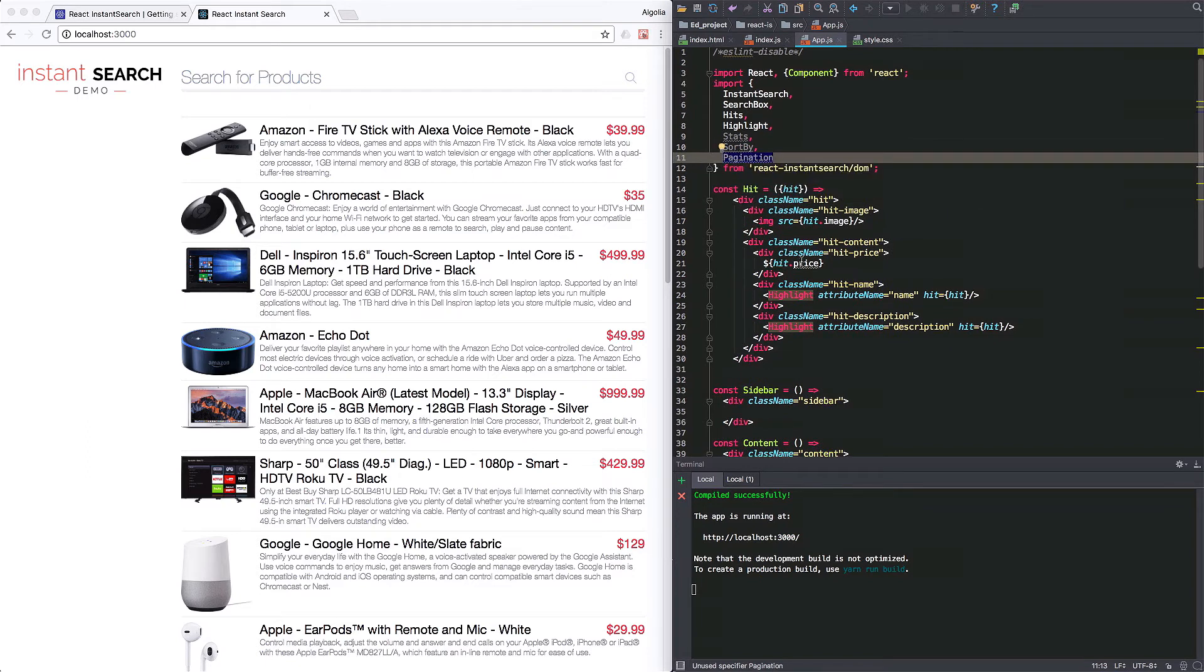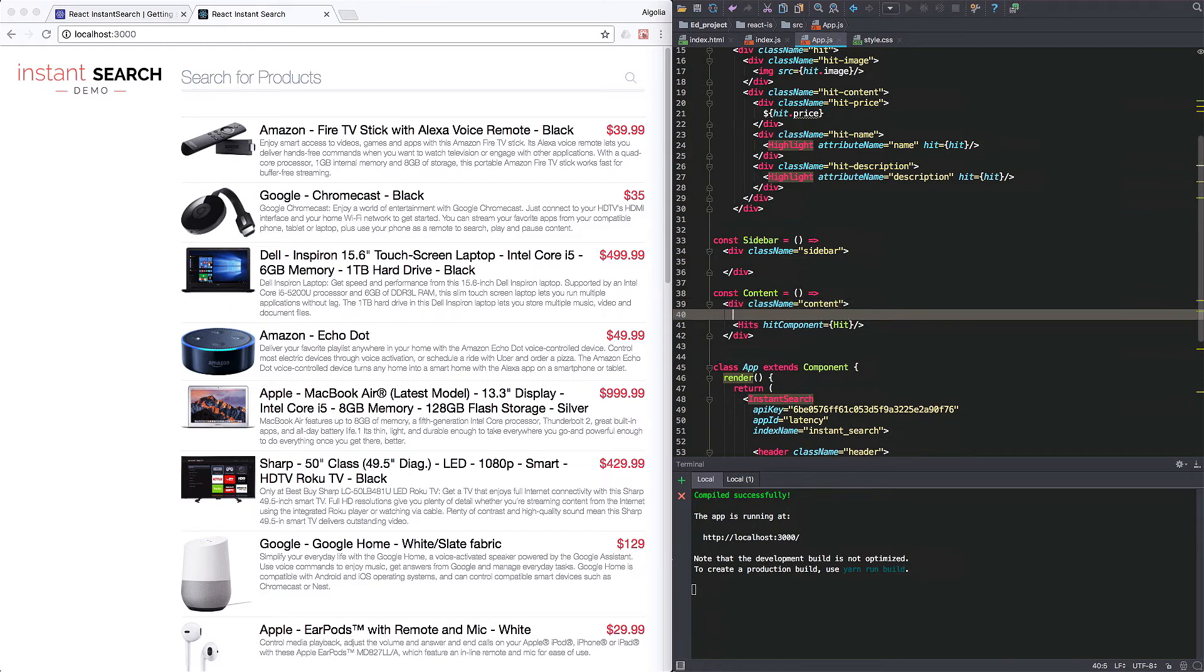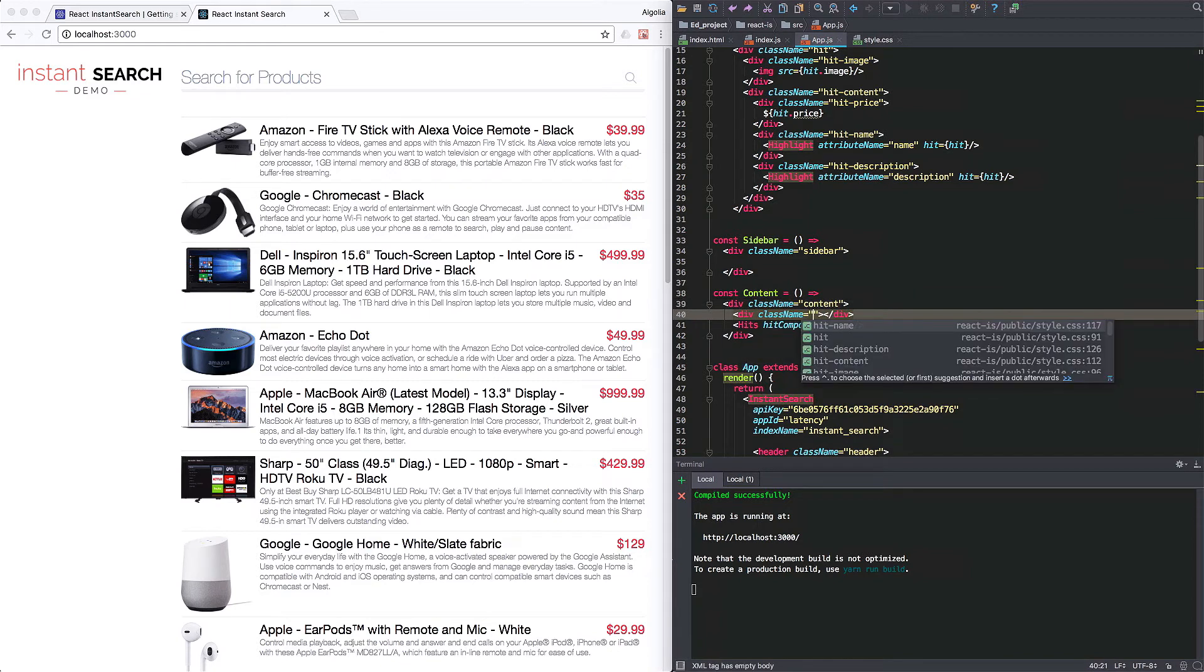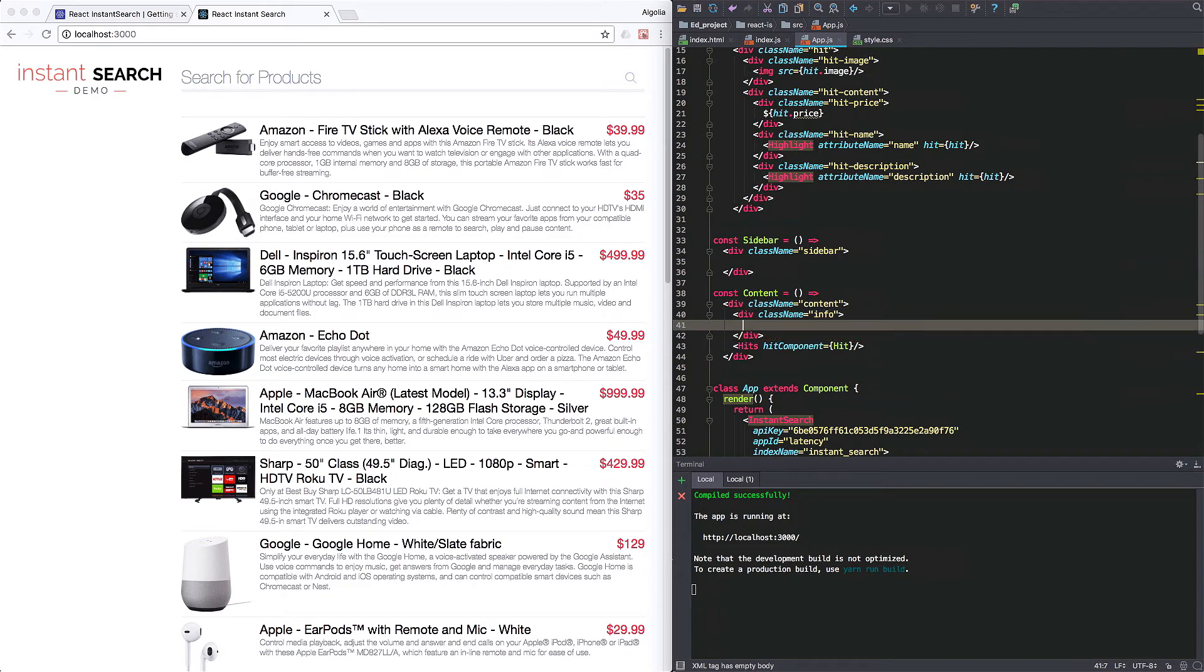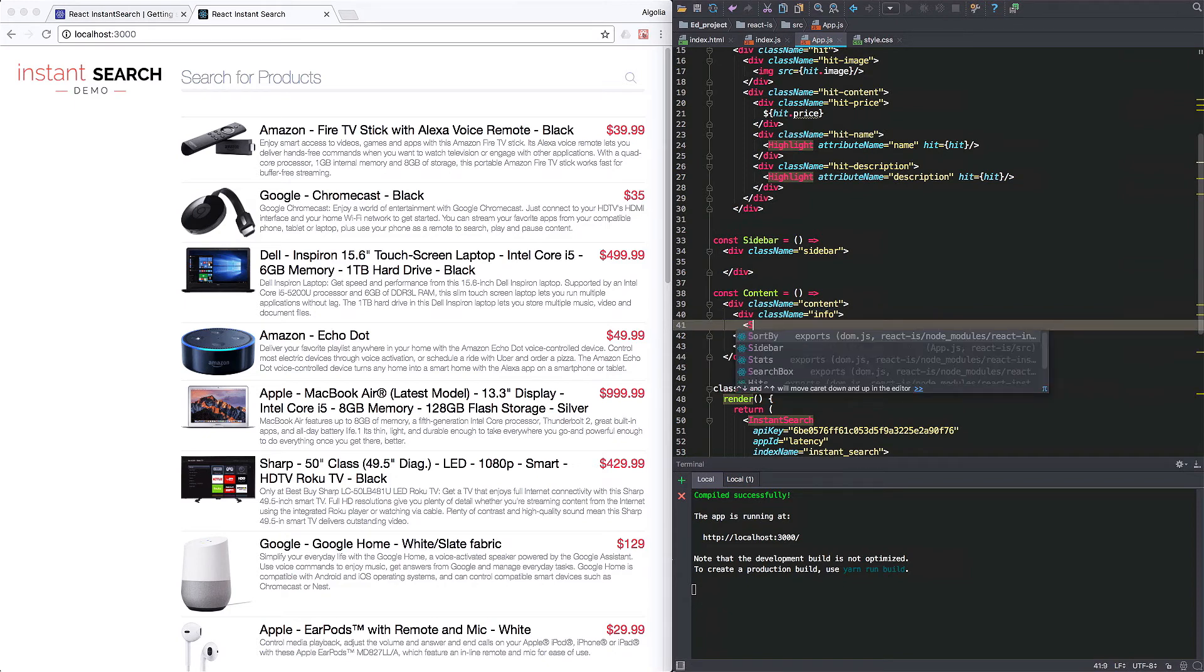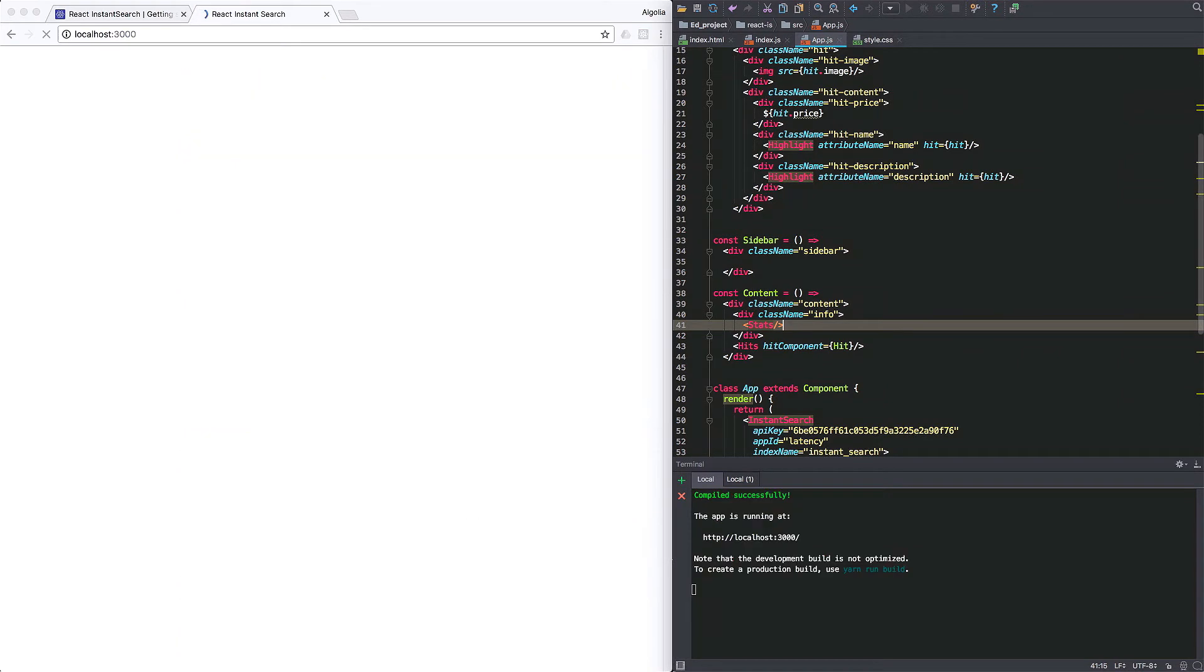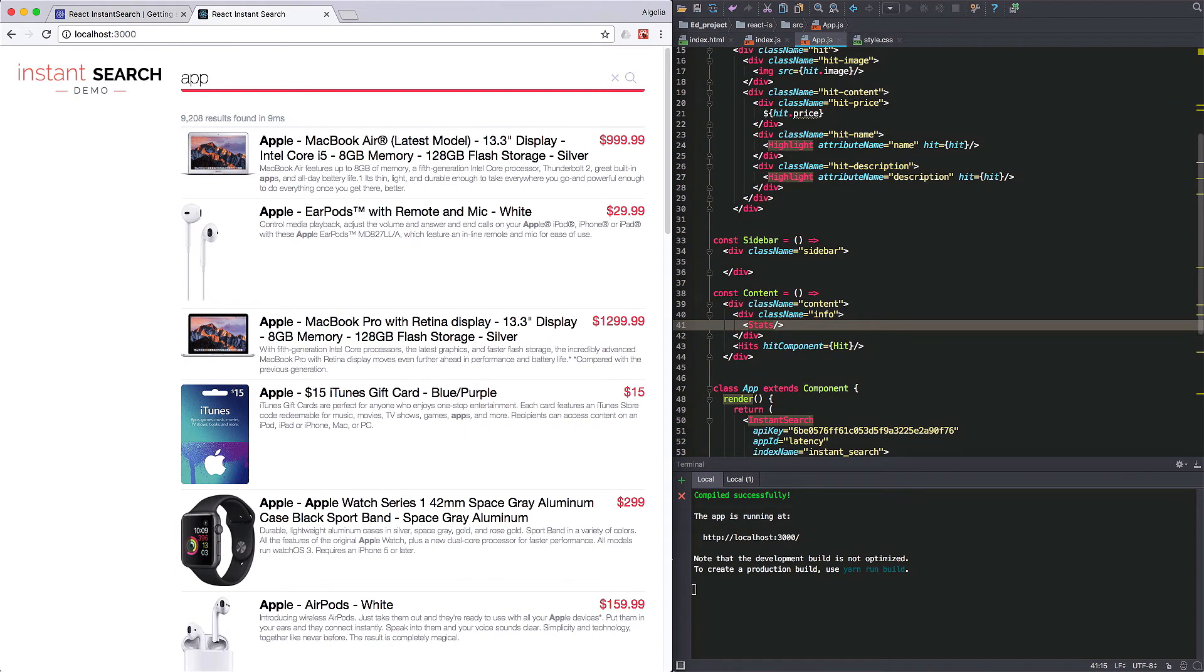Back to our content component. We'll add a div above the hits that will contain the stats and sort by widget. It has a class name of info. So, let's start with the stats. We don't have anything to specify for that one. And it works out of the box. It shows you the number of hits for a given query and displays the ridiculously small amount of time it took to retrieve them.